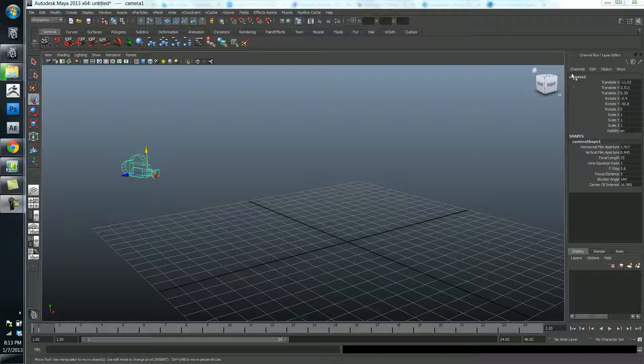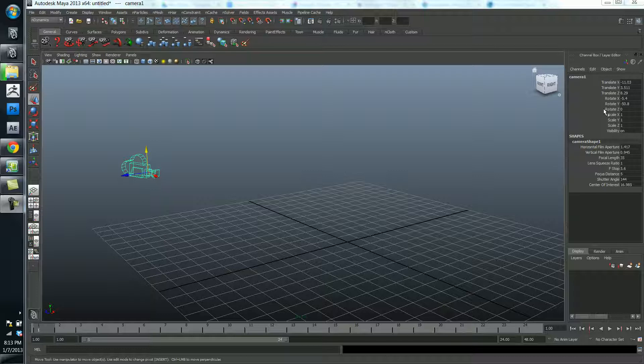So this is a menu that will tell you everything about what you have selected in the scene. So right now I have a camera selected, and you can read that it has a name, camera1, and then it has all these attributes here down on the right. So we have translate X, Y, and Z, rotate X, Y, and Z, scale X, Y, and Z, and visibility.